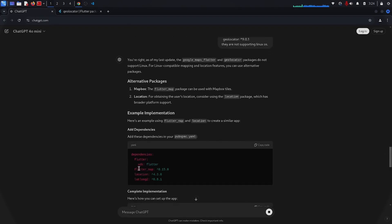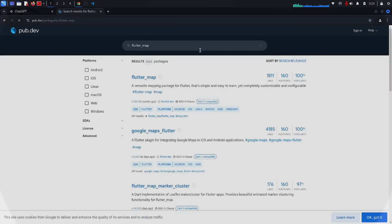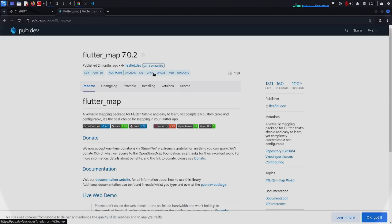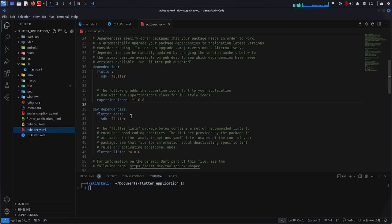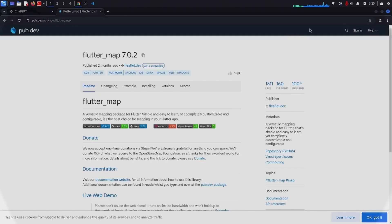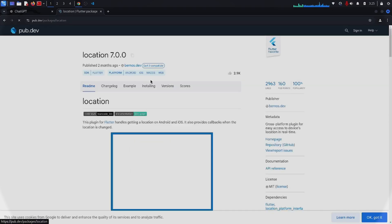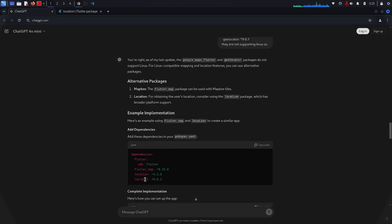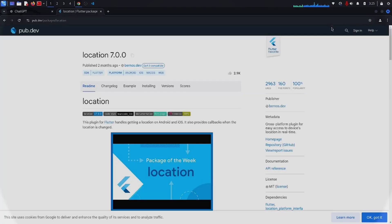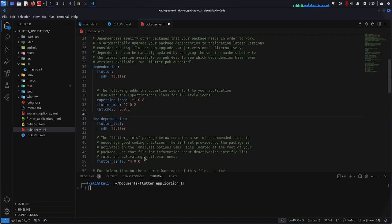This time ChatGPT has used flutter_map. Let me check whether flutter_map supports Linux or not — it does support Linux. I copy it and go to pubspec.yaml and paste it. Next is the location package — it does not support Linux. So we check latlong2, and this one does support Linux, so we paste it in as well.